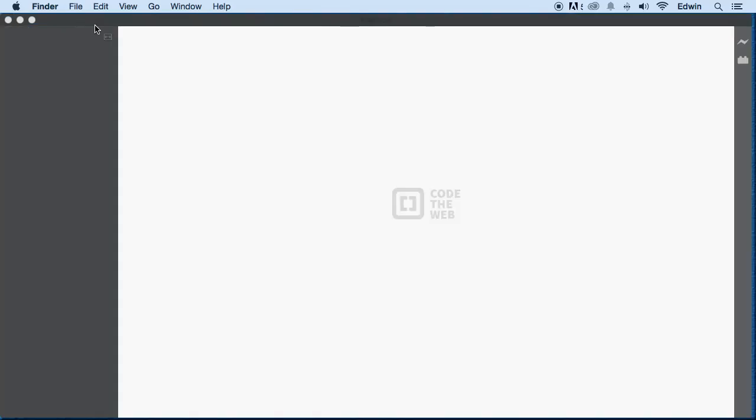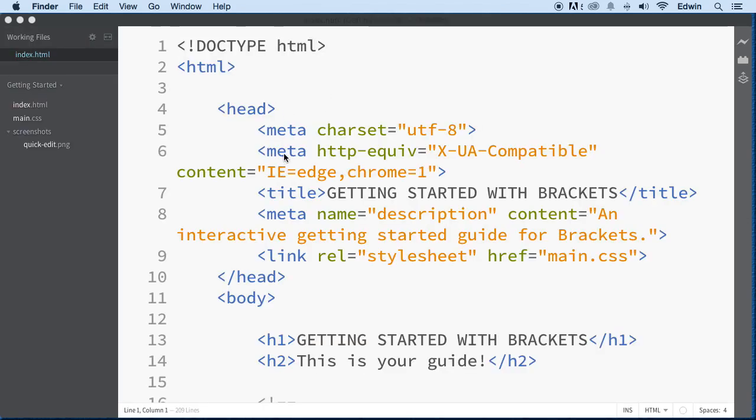So one of the reasons I chose this is because, as you can tell, it looks really nice. It works for Mac, for Windows, and for Linux, just like I said.